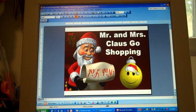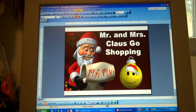For this math PowerPoint, it involves word problems, money, multiplication, and addition skills.